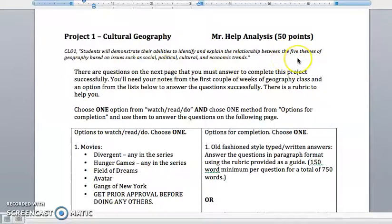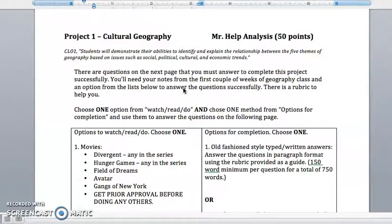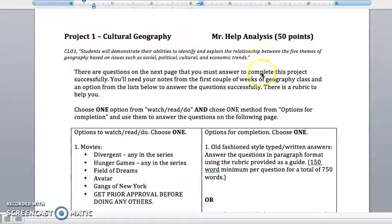The five themes of Geography are what we use in Cultural Geography to ask why, where, and how questions, like we've discussed in class. You're going to apply those pieces of information to something that you do or something that you are interested in in daily life.